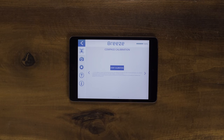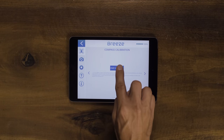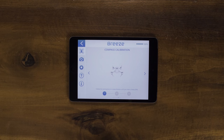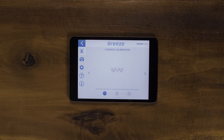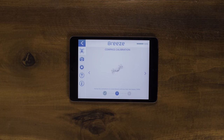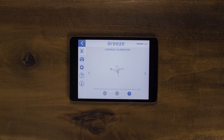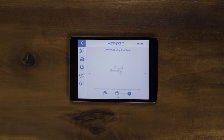To calibrate your compass, go into the drone settings and press start calibration. Once you start calibration, you will see a 3D model of how to move the drone. Remember, the slower you move the drone, the faster it will calibrate. Rotate in the first, second, and third direction. You will hear a series of beeps indicating that it's been calibrated.